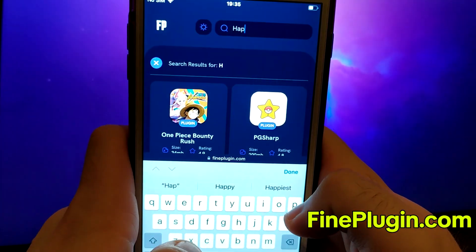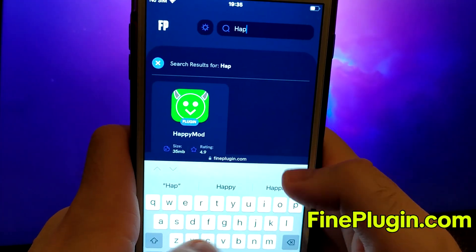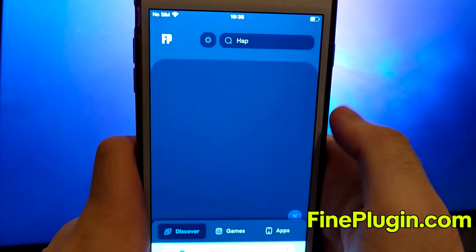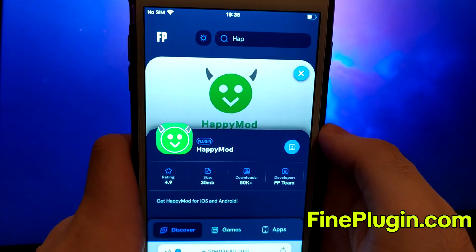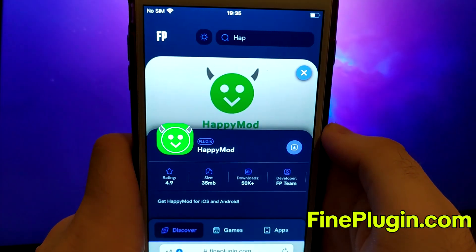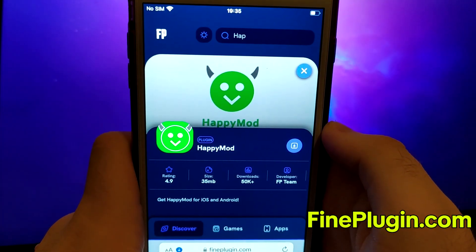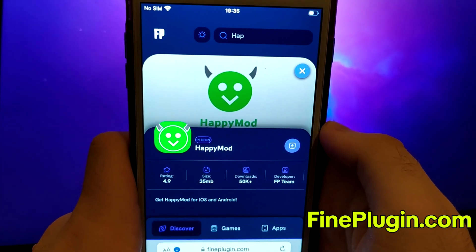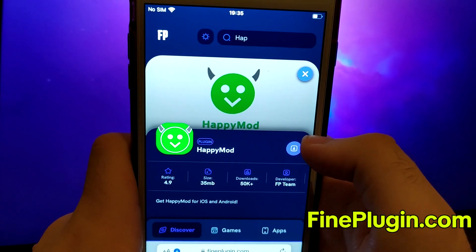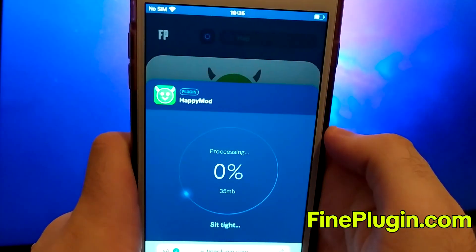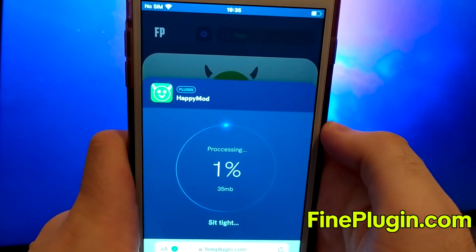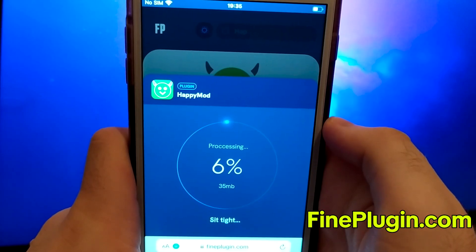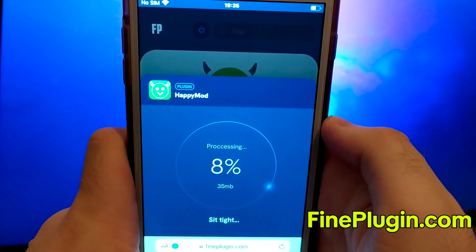A detailed page will appear with information such as the number of downloads and community ratings. Click on the Download Now button and the system will begin downloading and installing the app. This process is quick and you should soon see a confirmation message indicating successful installation.